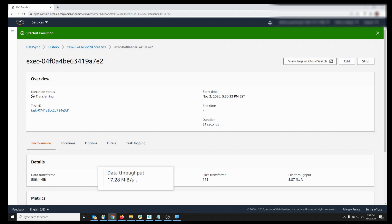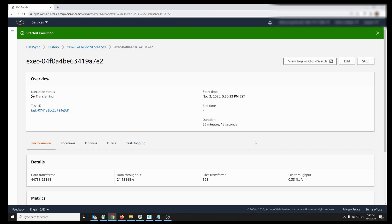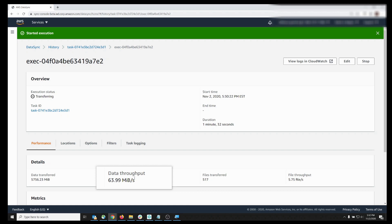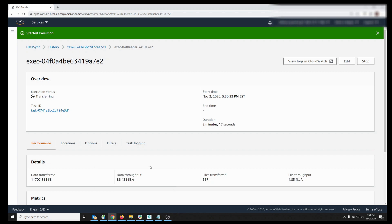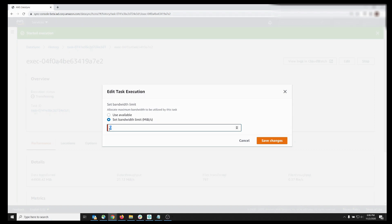If we want to raise this limit, we simply come up to the Edit menu and we can select our new value. As a result of this change, we should see that the data throughput steadily increases. We could also set a lower bandwidth limit while the task is still running, simply by clicking the Edit menu again and selecting our bandwidth value.